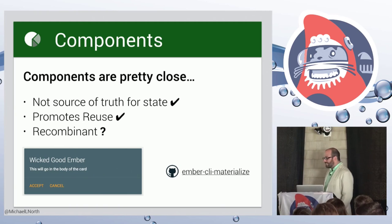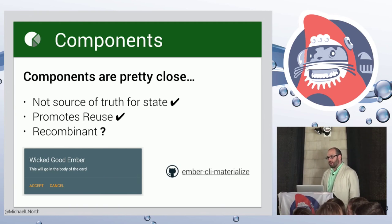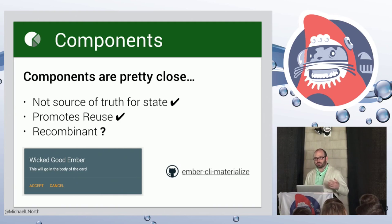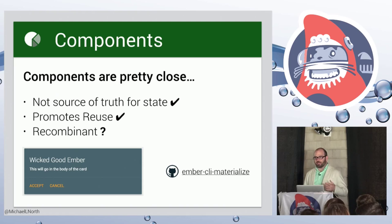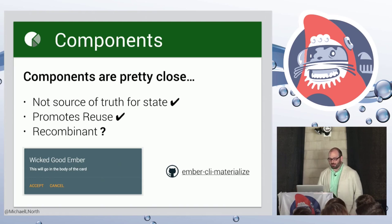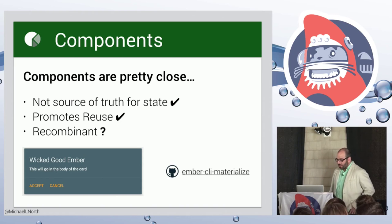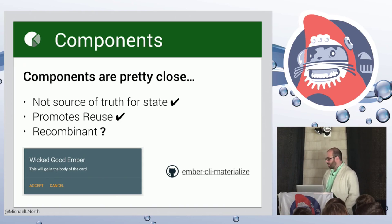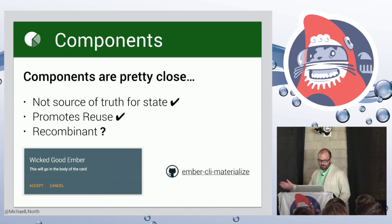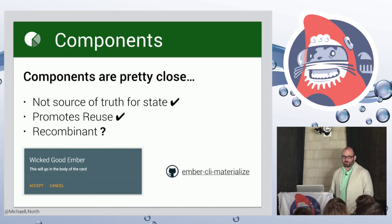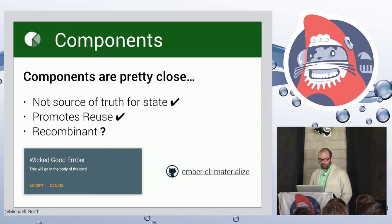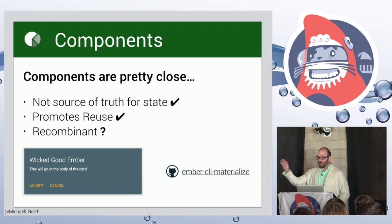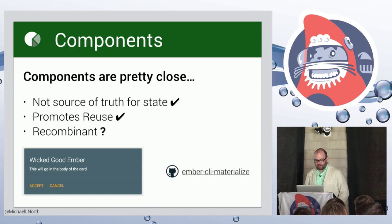They're not easily recombinant though. They are in some simple cases, but to really create something that starts to look like a DSL, starts to look very expressive, you can run into trouble in some ways. So we're going to walk through an example of just building a card here. And I'm using Ember CLI materialize just for style and for a goal. It has structure that it will render this way if we get it right.